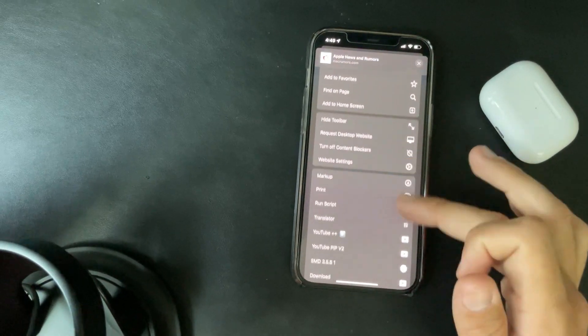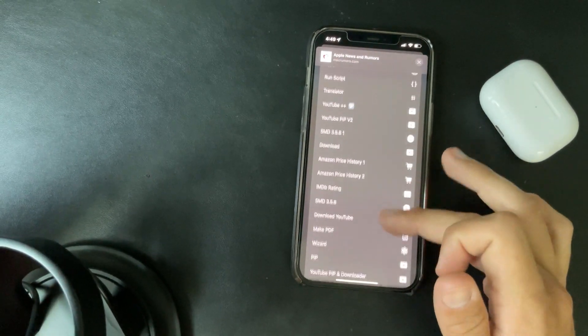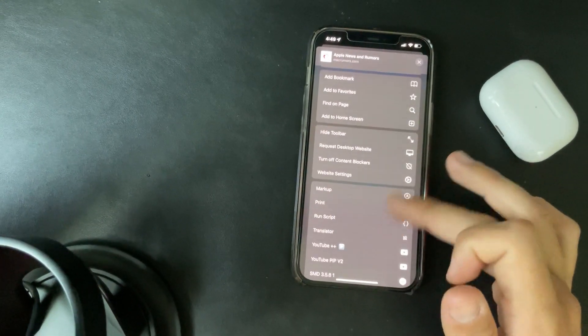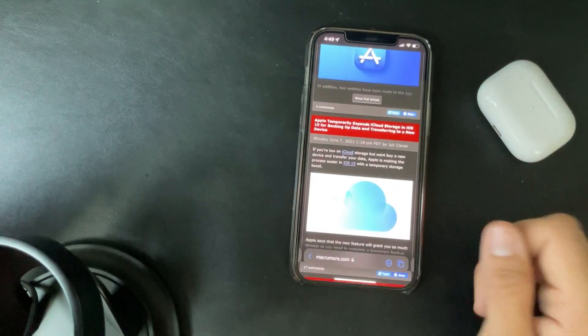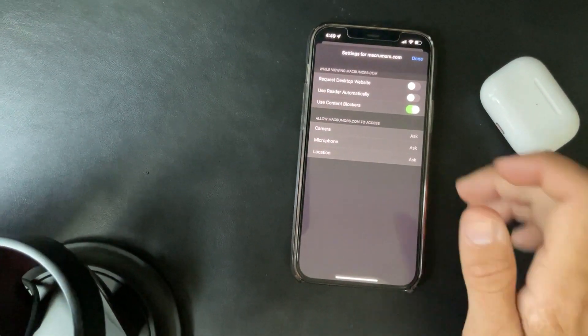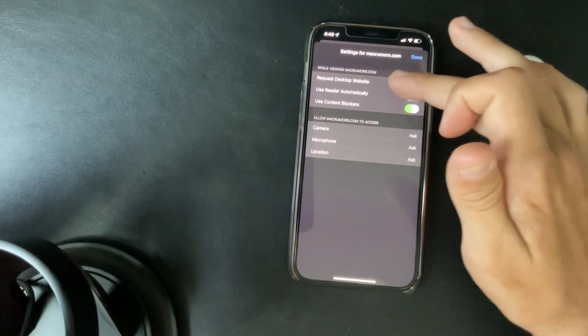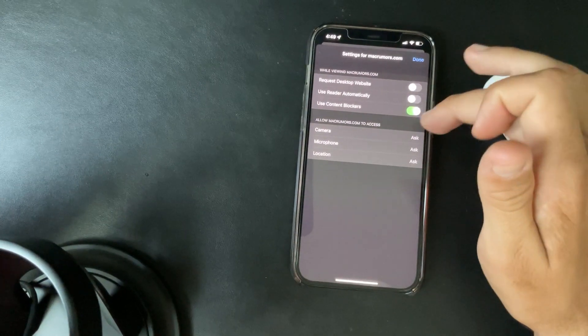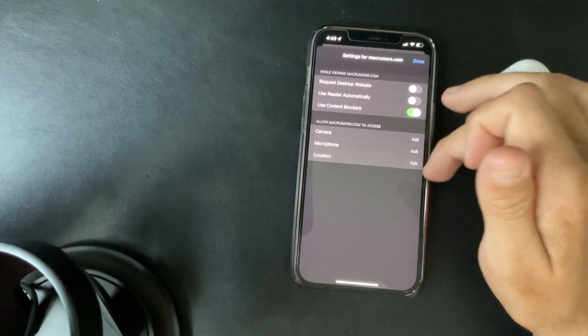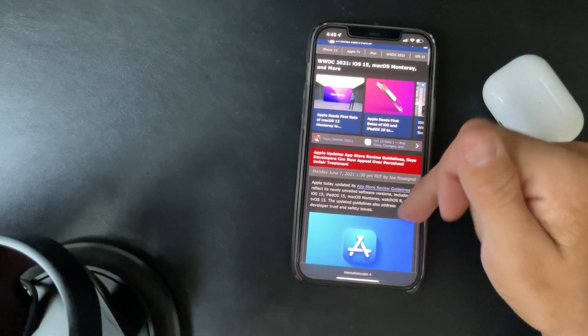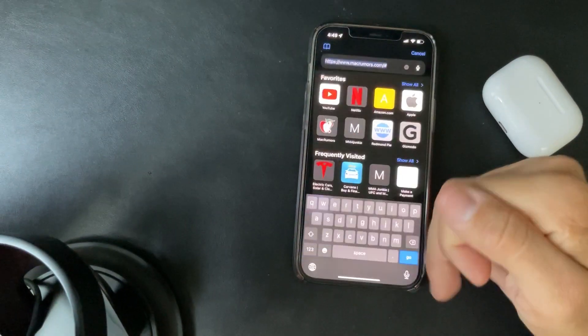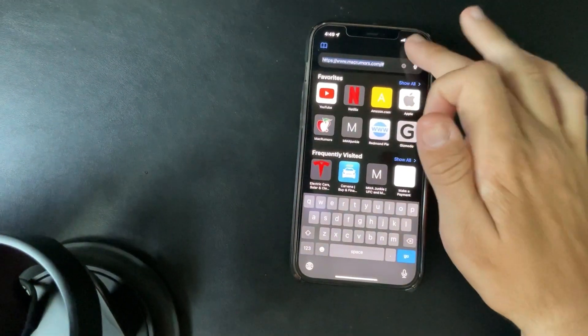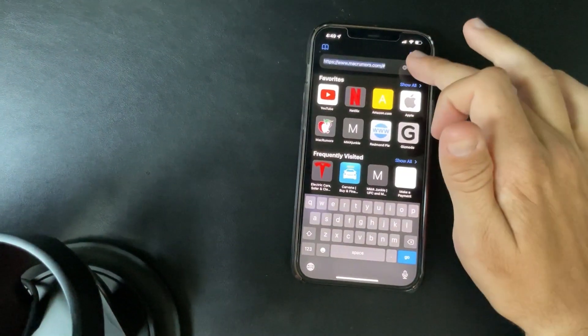And trying to see if there's just anything else new included in here. Website settings, let's see what that gives you. So request desktop website, use reader automatically, camera. So some features right there.